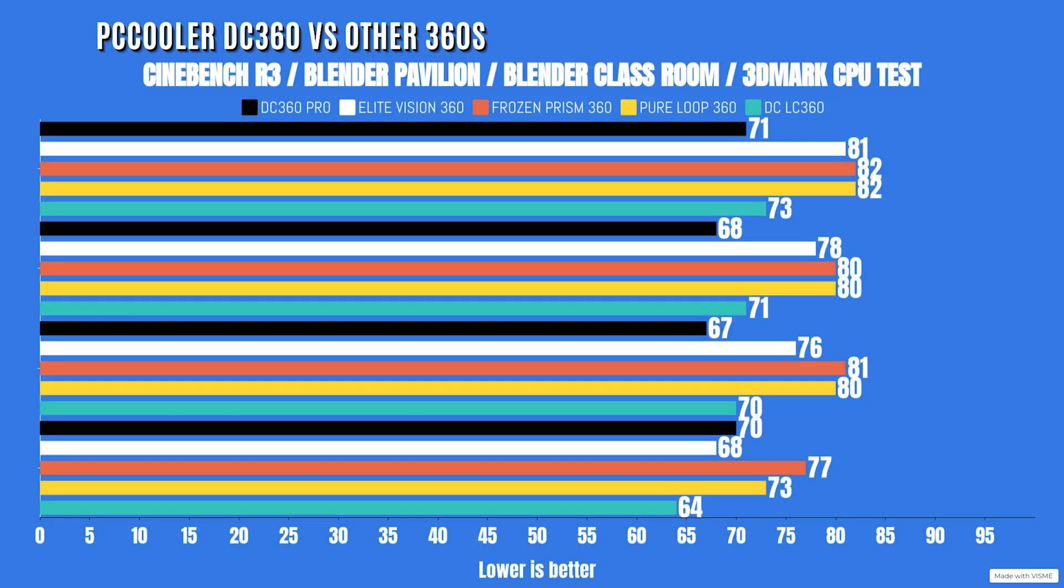Now what I'm going to do here is put up a graph showing you how this compares to other AIOs. Well, let me just tell you that this stomps all over all of them. Now I have run these tests three times, and yes, the temperatures are correct. These are the lowest, one of the lowest temperatures I've had with an AIO before.